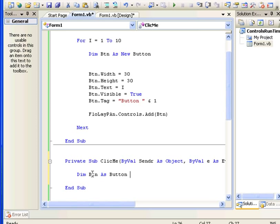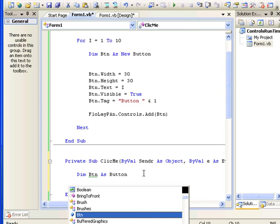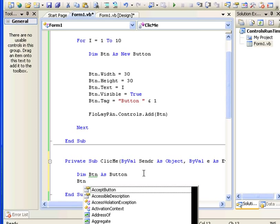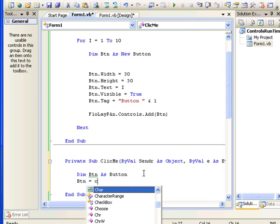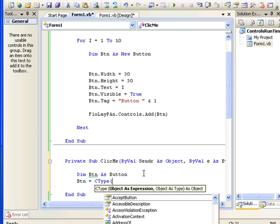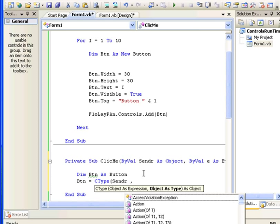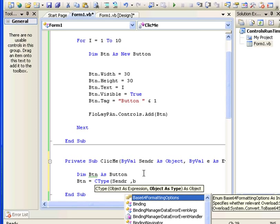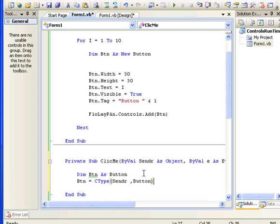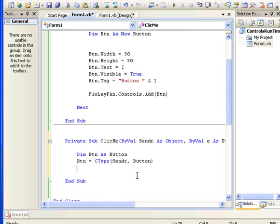You don't have to create a new instance of that button because the instance is coming from the sender object. Now we have to convert the sender into a button. We can store this into the button object we created. The conversion is done using CType — CType(sender, Button) — and we store this into our button variable.